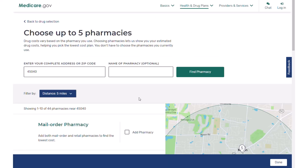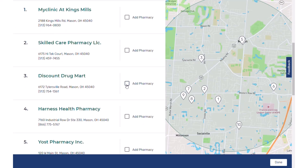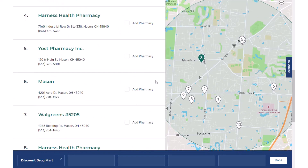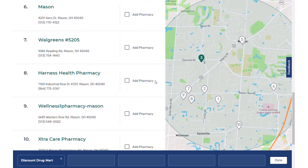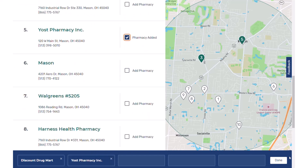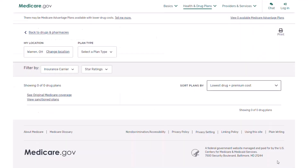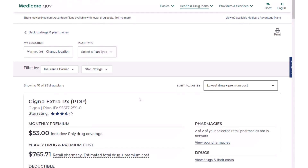Here you can choose up to five pharmacies, including mail order. We're going to choose Discount Drug Mart and Yoast. Done. Now it's going to show us all the prescription drug plans available in your state. We have the zip code in Warren County here. For Part D plans it really doesn't matter — as long as you choose a zip code in a state, it's going to show all the same plans. Medicare Advantage, however, is county specific.